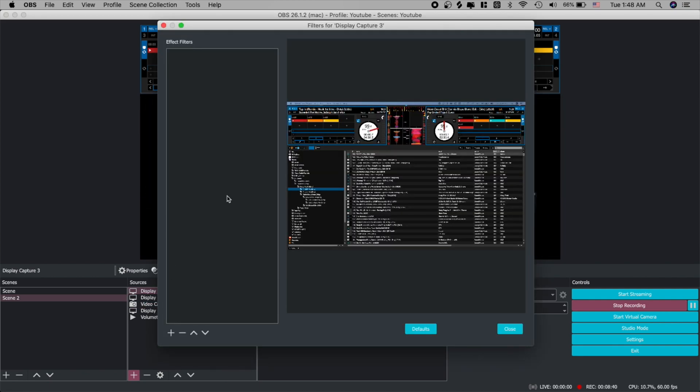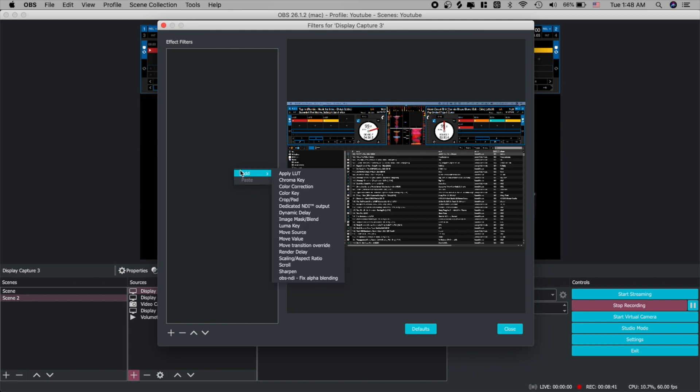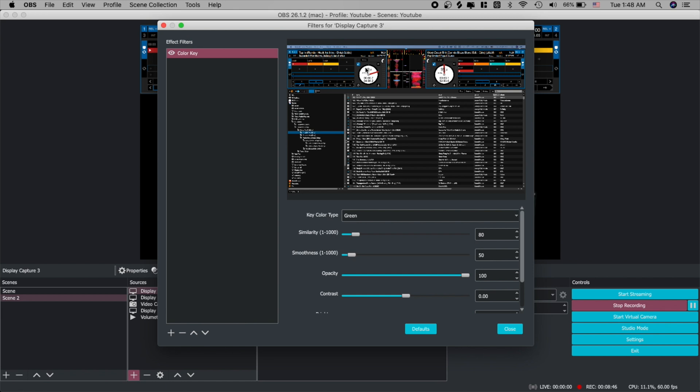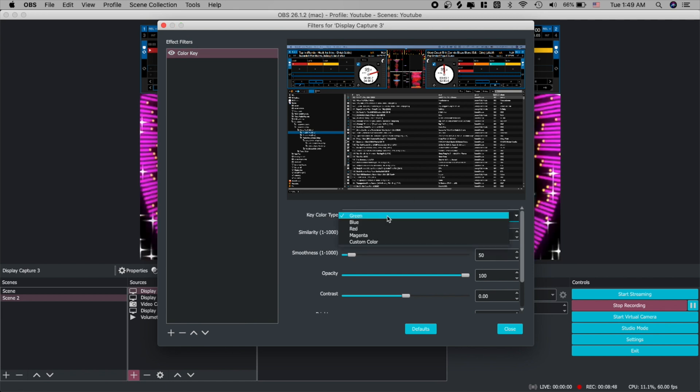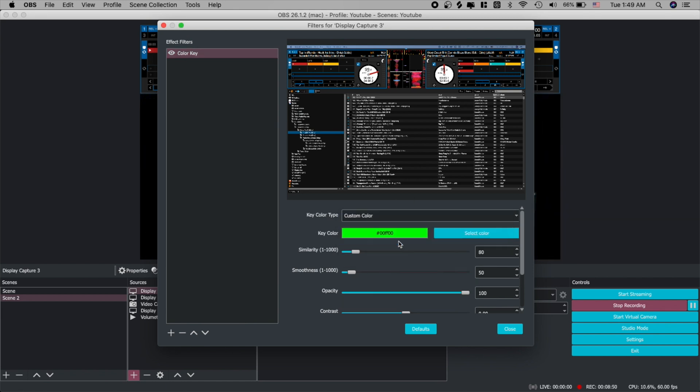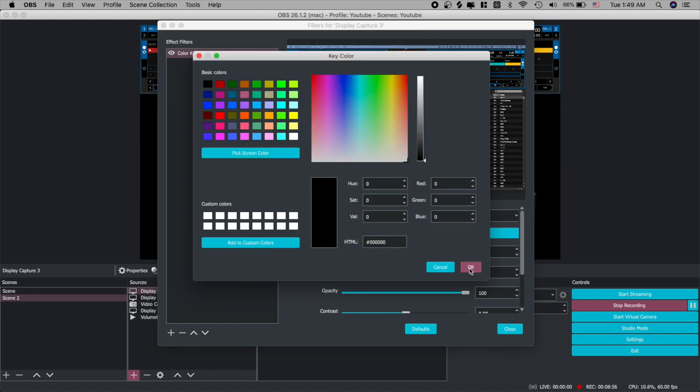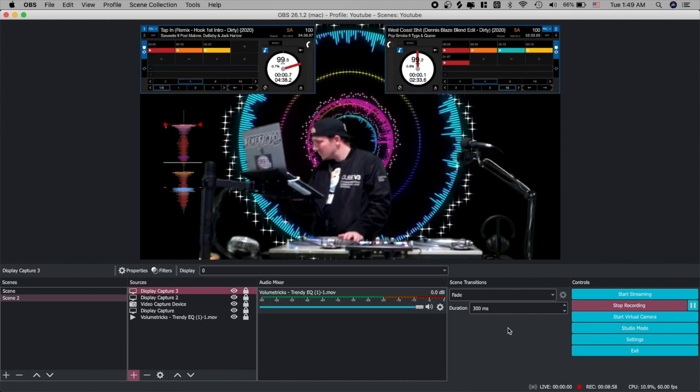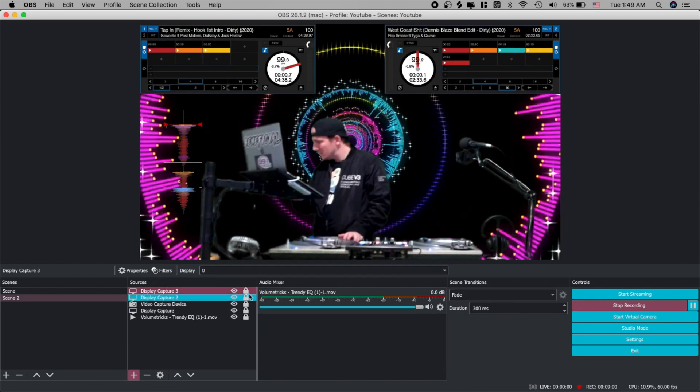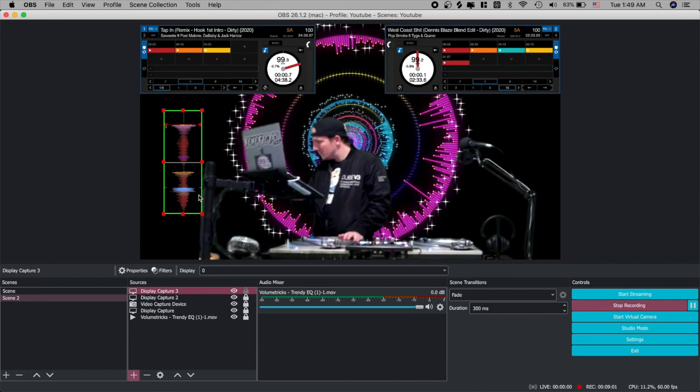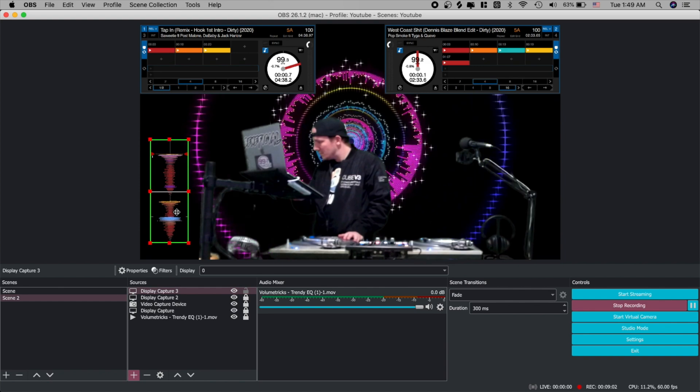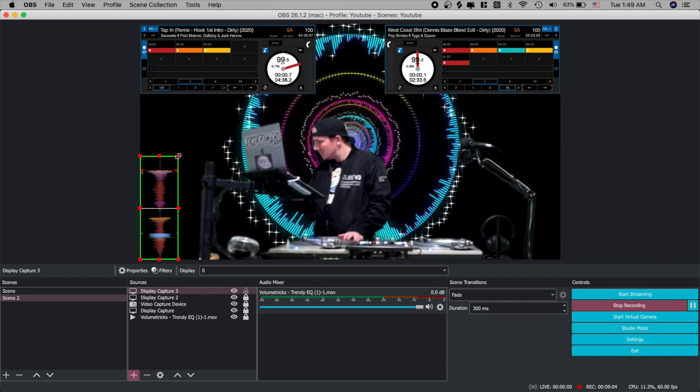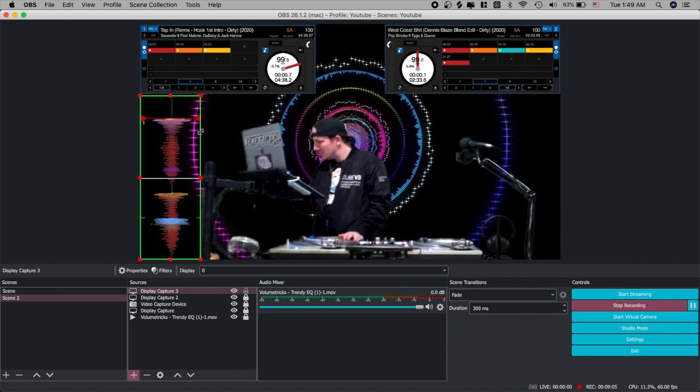Now there is still a black background and we're going to go ahead and take care of that now. So let's go to filters. This time we're going to add a color key. Go to key color type. We're going to pick custom. And we're going to select color. Go ahead and pick that black box over there at the top left. Pick OK. Hit close. And there it is. It's now transparent.